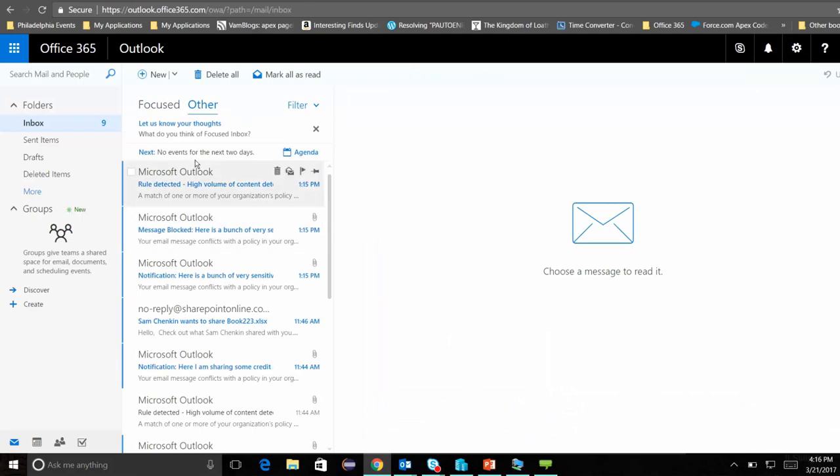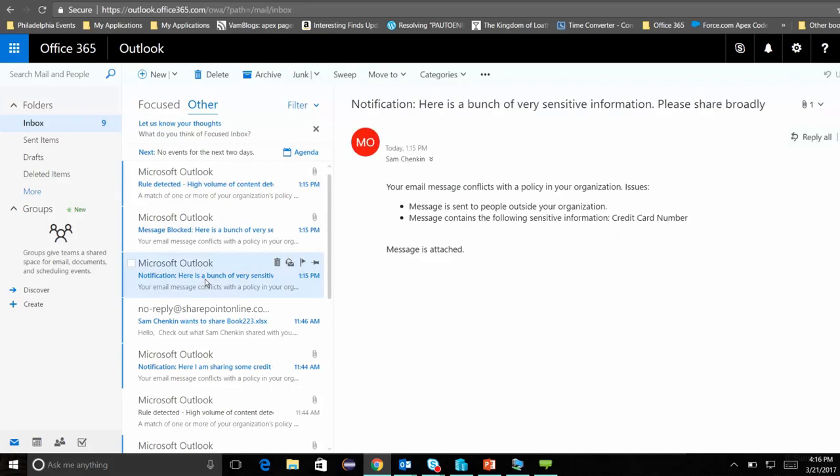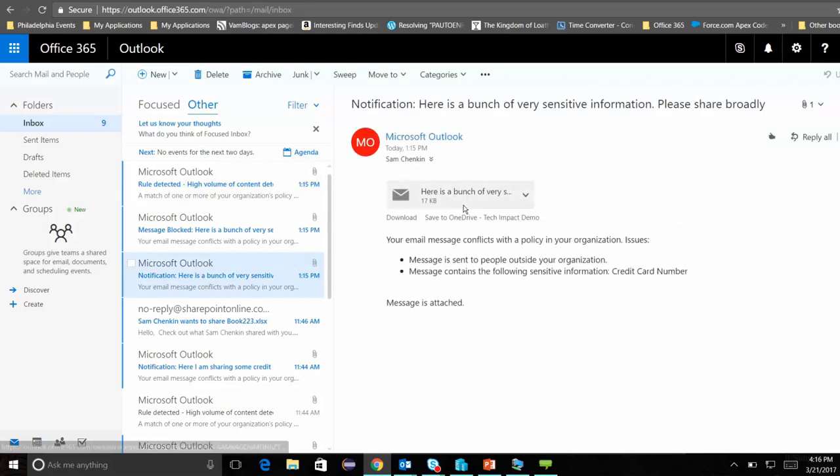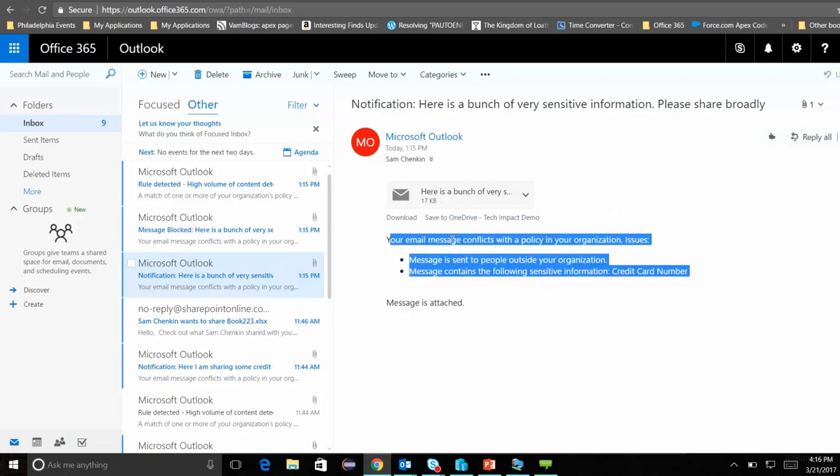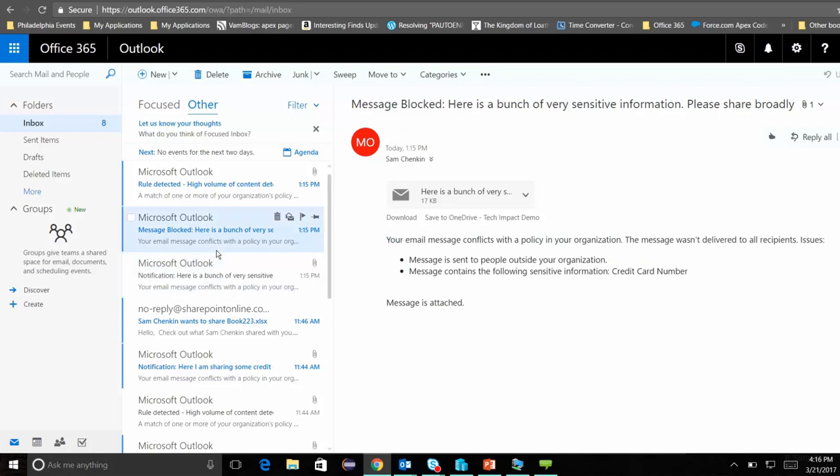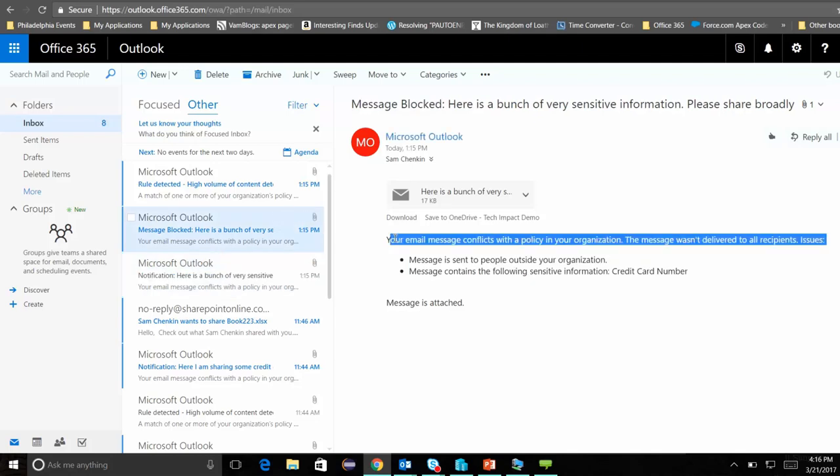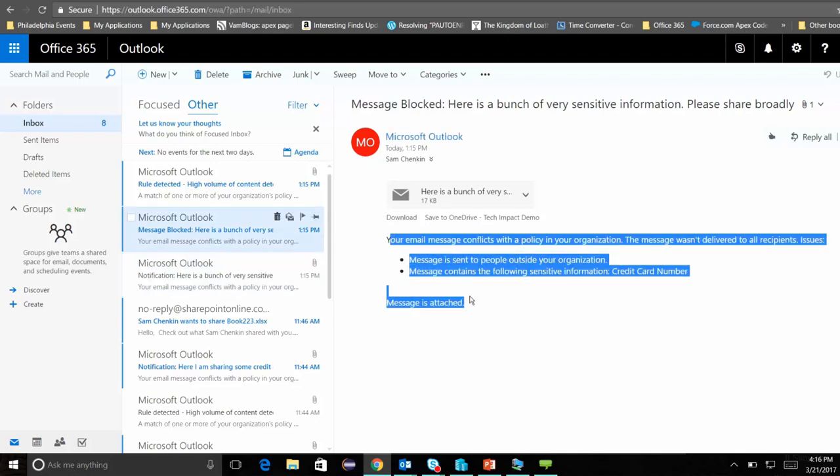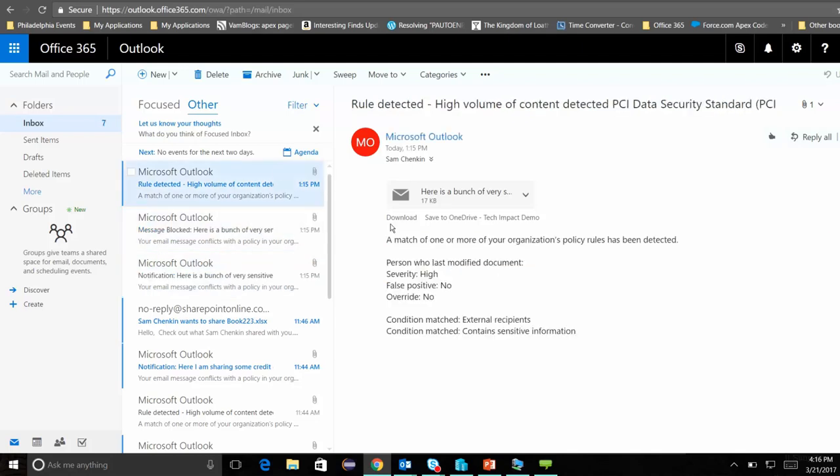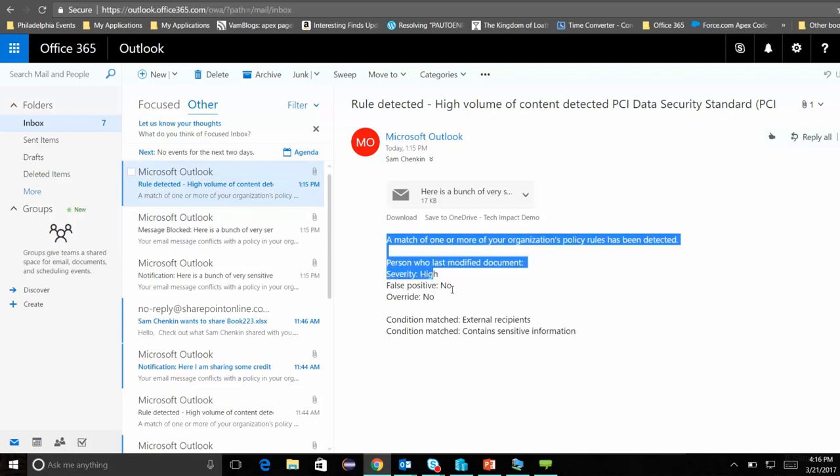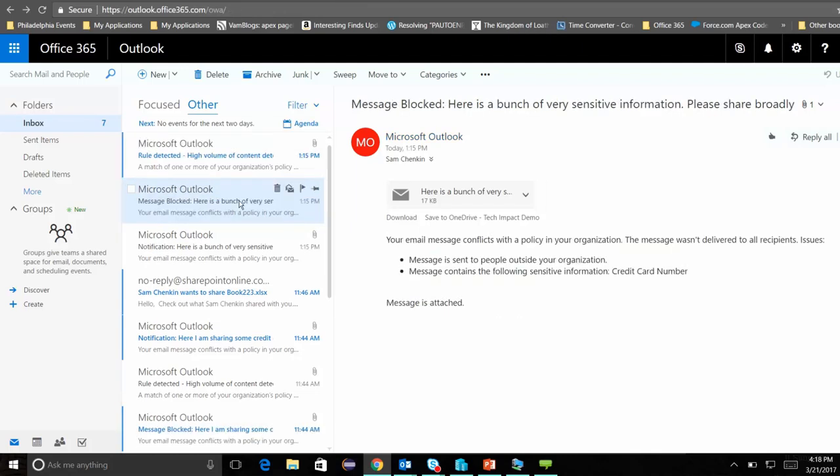Let's go ahead and let's take a look at my inbox. And here we'll see that I have a couple of notifications that something was blocked. The first one I get is a notification saying that this particular email contains sensitive information. Then I get a notification that it's been blocked.